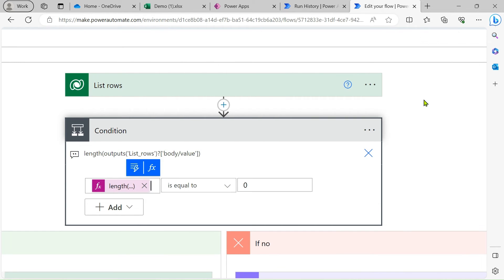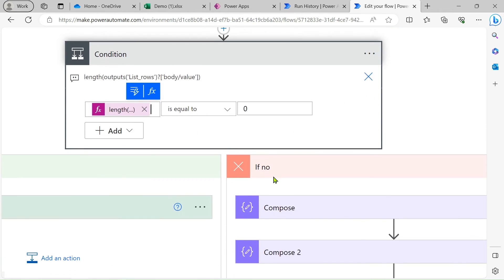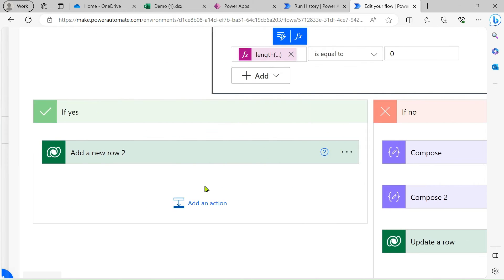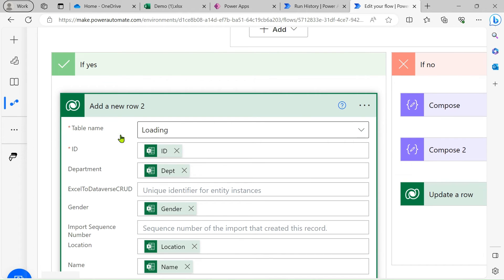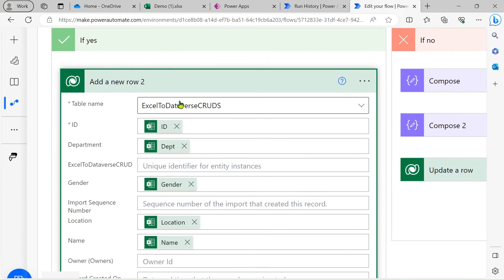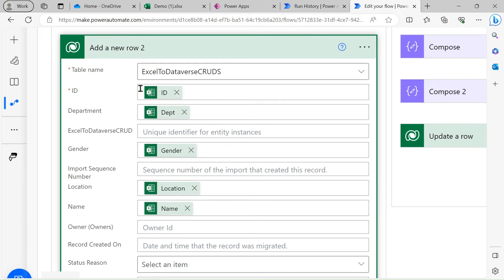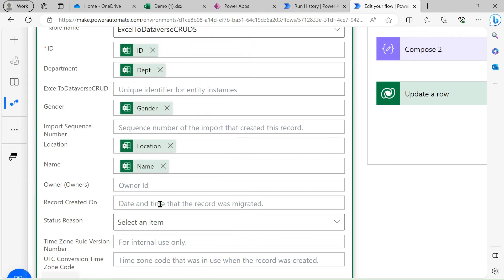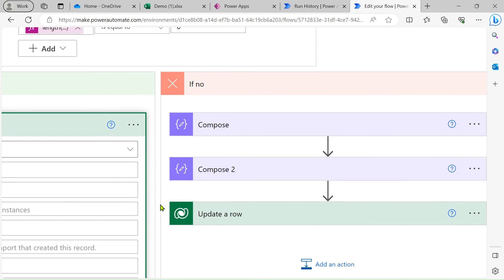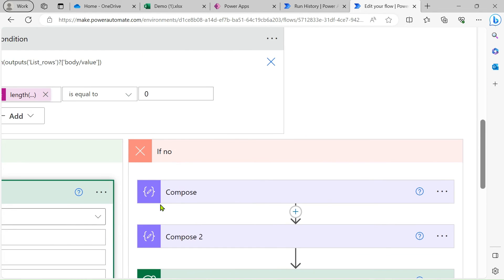In the 'Yes' branch — when the condition is true, meaning the record does not exist — use the 'Add a row' action. Select your table name 'Excel to Dataverse' and map the ID, Department, and all other column names simply from the dynamic content.